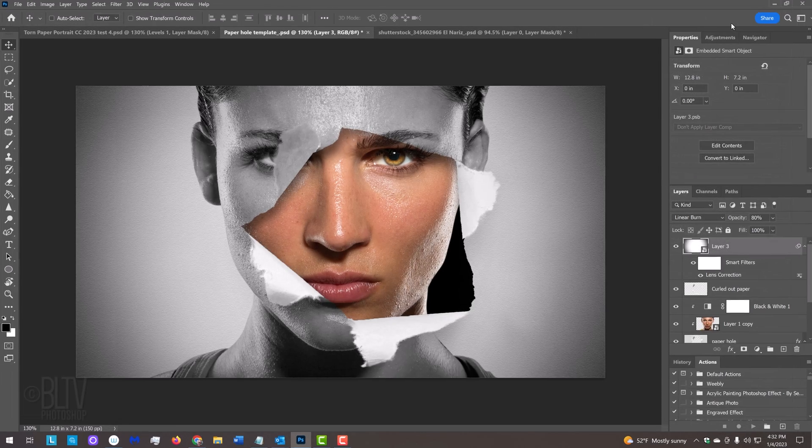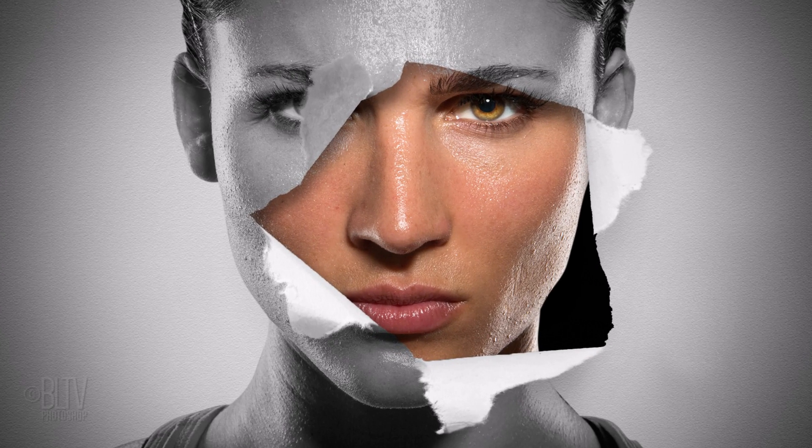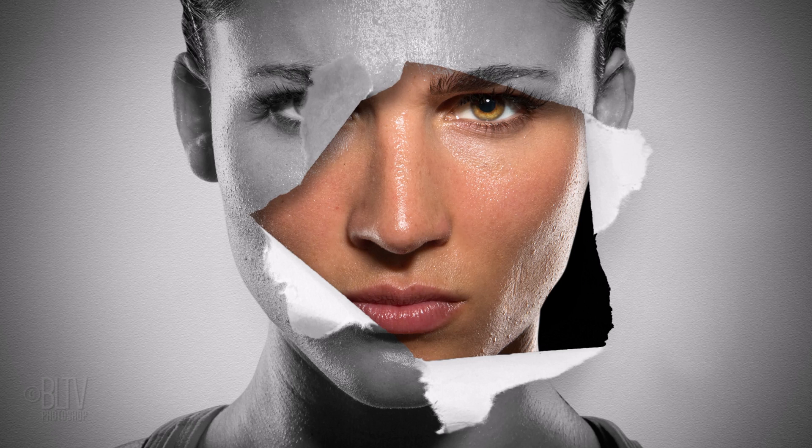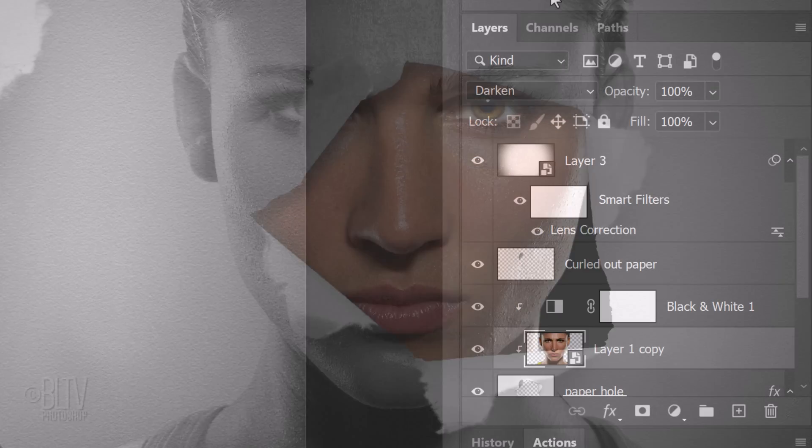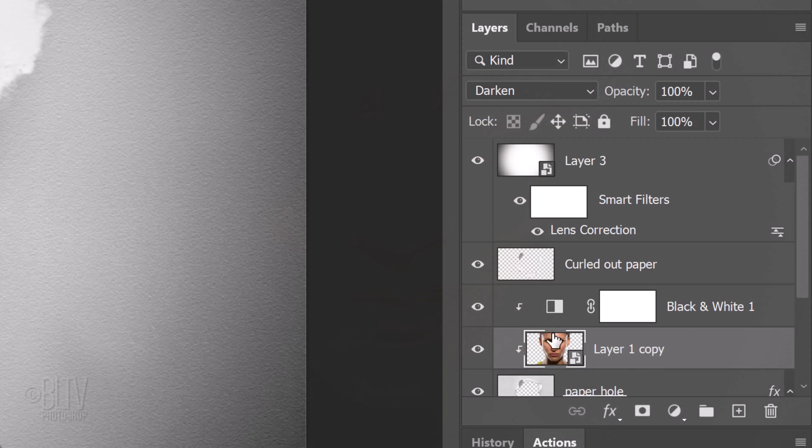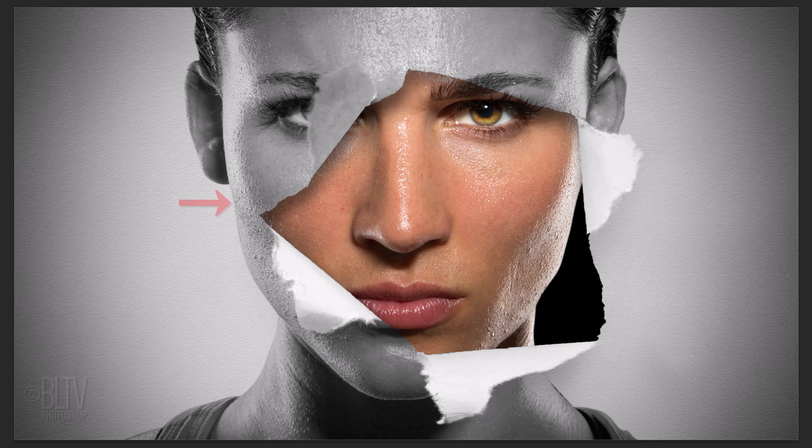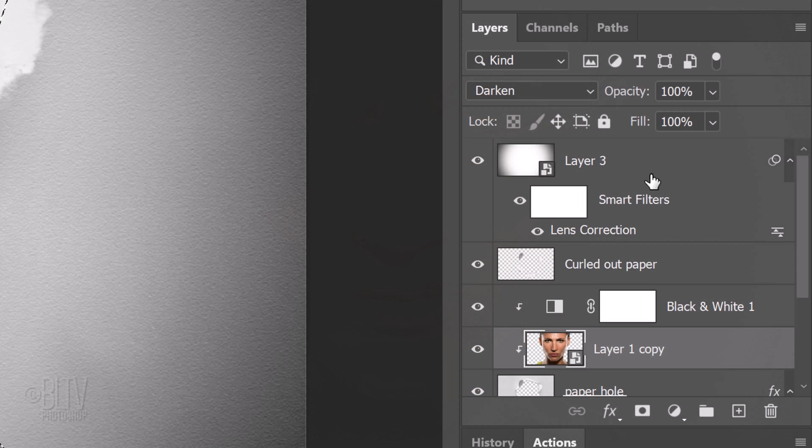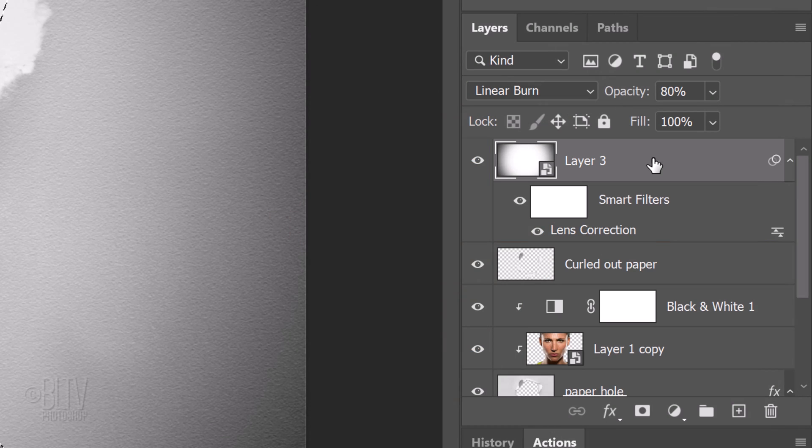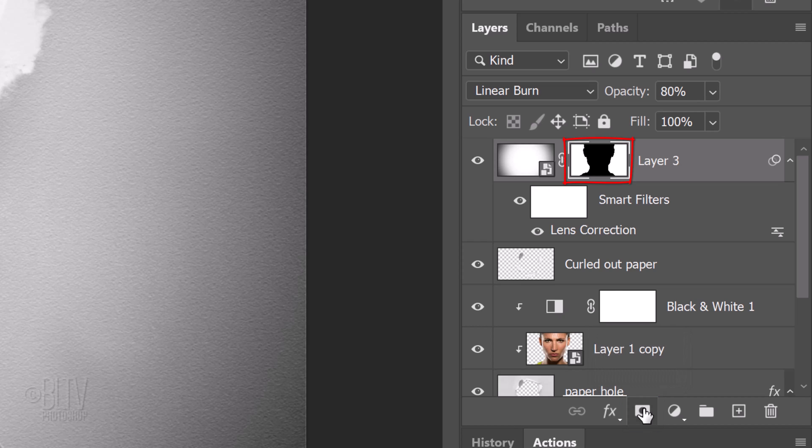Presently, the vignette is also darkening the perimeter of our subject, which we don't want. To resolve this, Ctrl or Cmd-click the thumbnail of our subject to select its shape and click the vignette layer to make it active. We'll make an inverted layer mask of the selection next to it by Alt or Option clicking the Layer Mask icon. This masks out the vignette inside the shape of our subject.